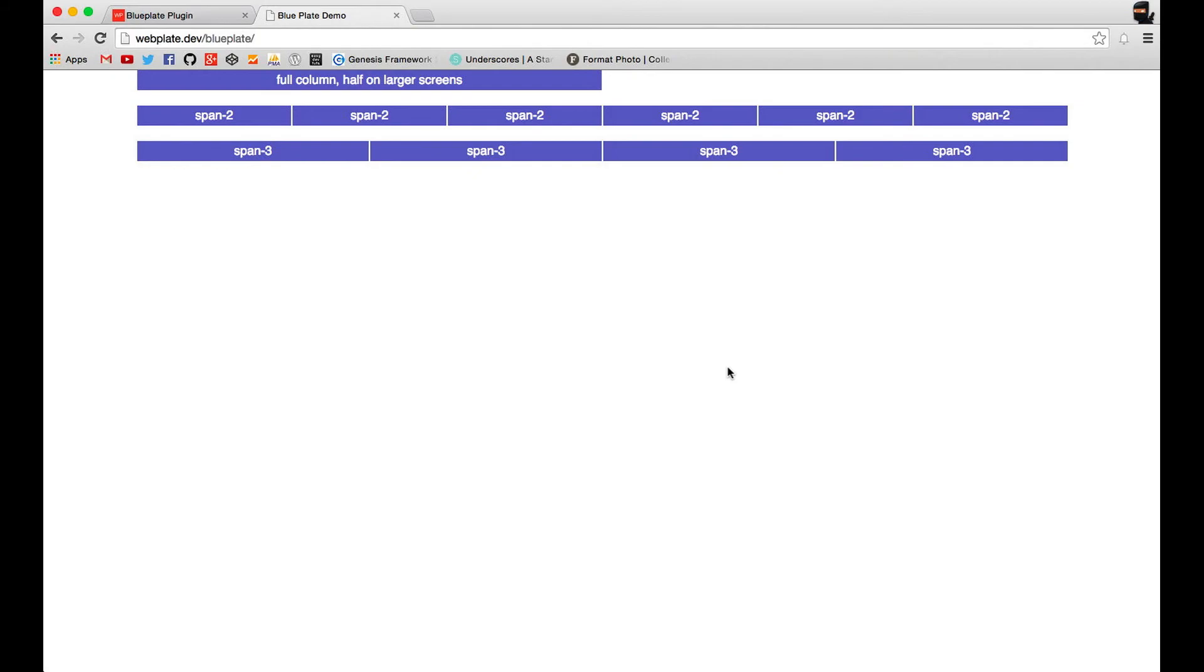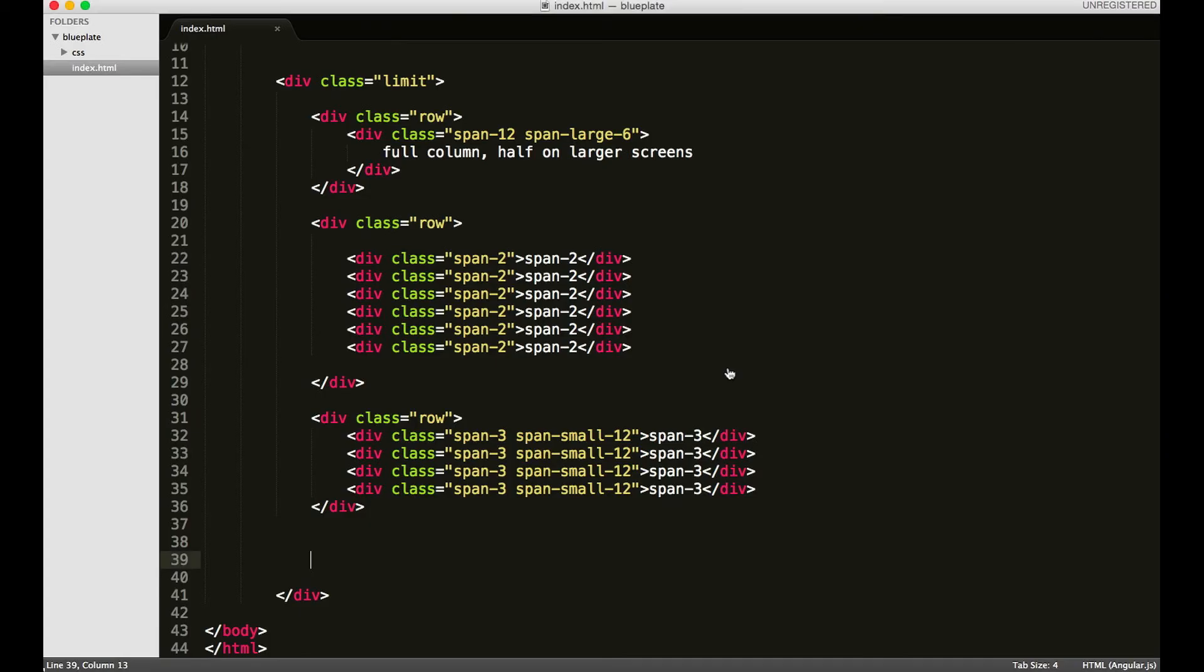In Blue Plate, which is the grid framework for Web Plate, there are a few classes we can use for offsetting elements on a page. I'm going to show you a few examples right now. First one I'm going to show is the standard offset.